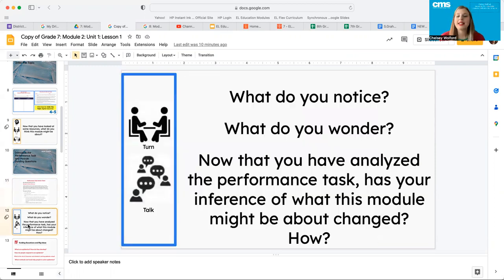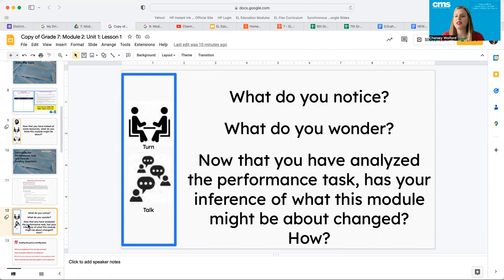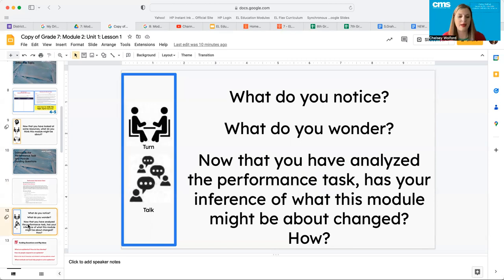I'm going to ask that your teacher pause the video and you guys go through this list together right now. So what do you notice? What do you wonder now that you've analyzed the performance task? Has your inference of what this module might be about changed and how? Please pause the video and I want you guys to have some discussion as a class about these questions.